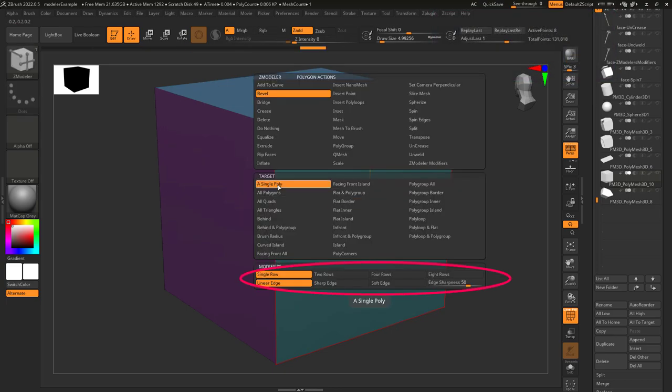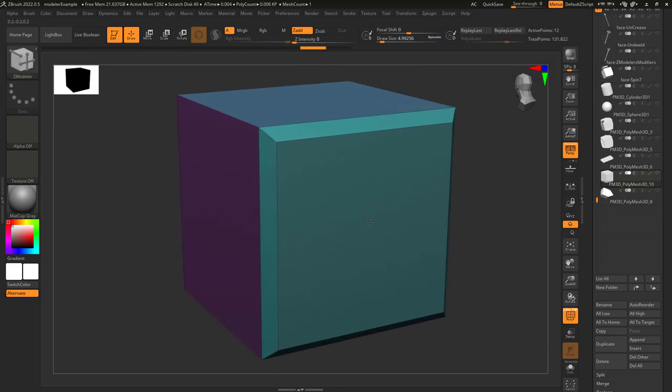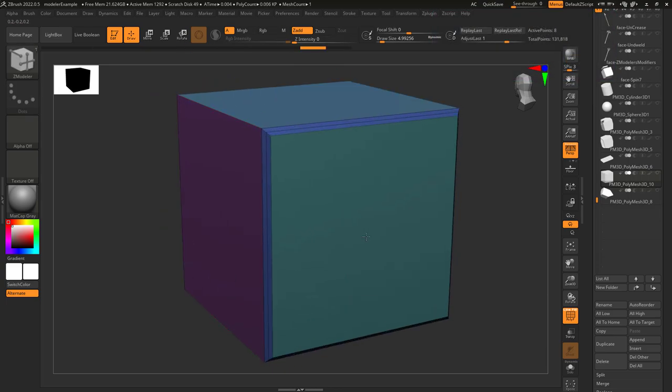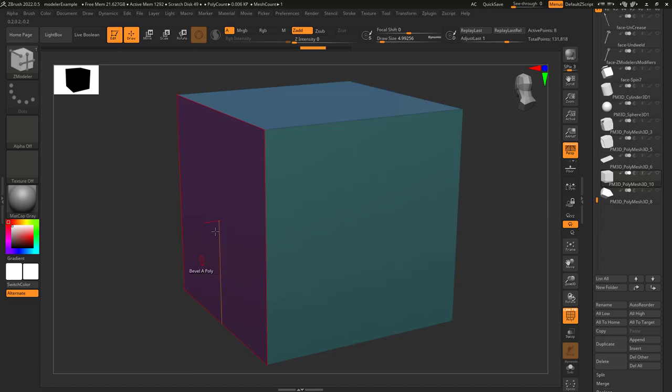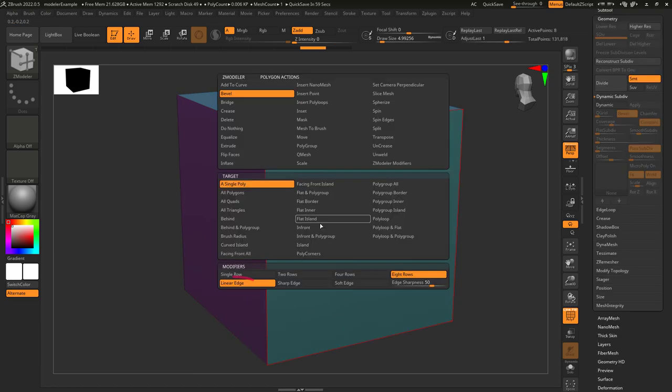It includes all the standard options like single row, double rows, four rows, and eight rows.